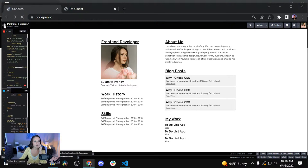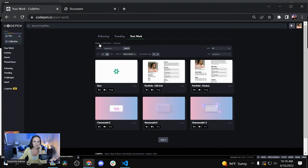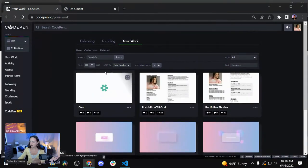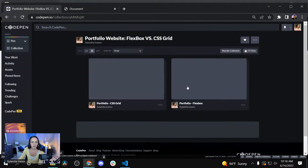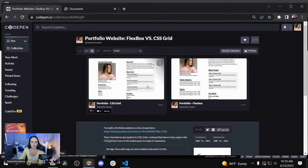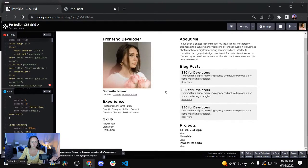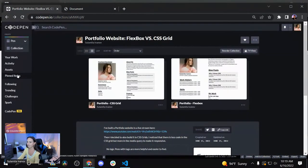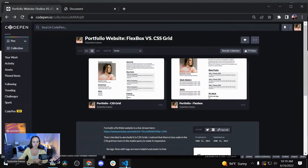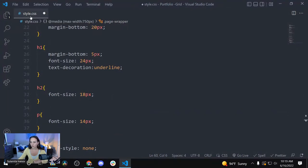Let me zoom in — you can go into collections and this is my portfolio website Flexbox first, then grid. Here's the Flexbox, here's the grid — as you can see, they look the same. I just changed a few small things. You can try them out here, look at all the code, and change it up how you want.